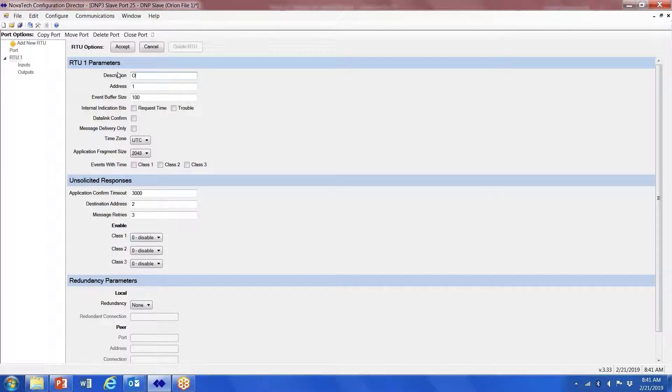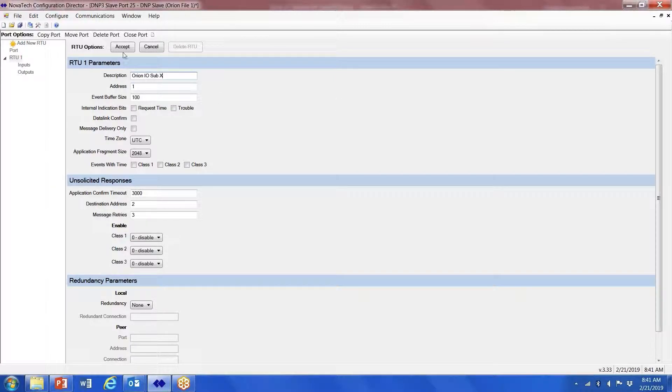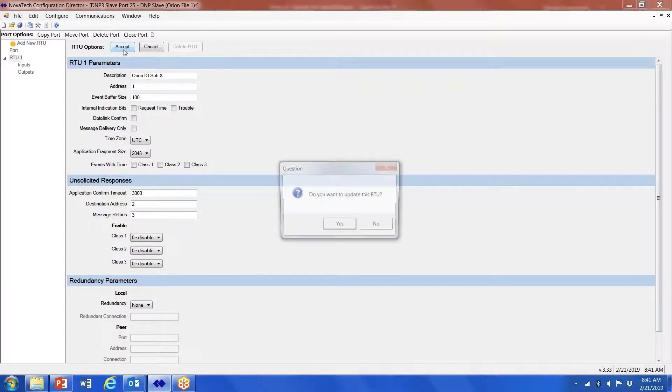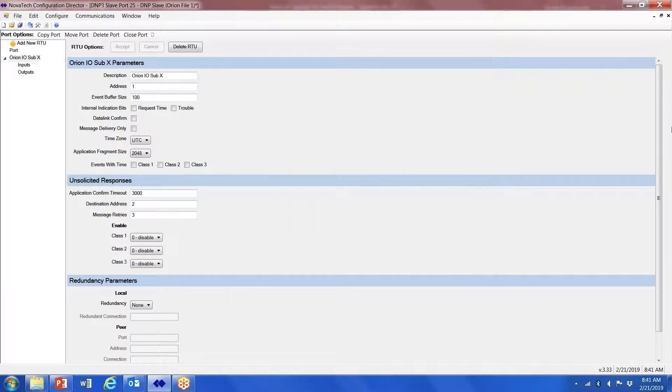Click on add URTU. Now you can call this I/O Sub X or what have you, whatever the DNP address is. Click on accept, update, yes.